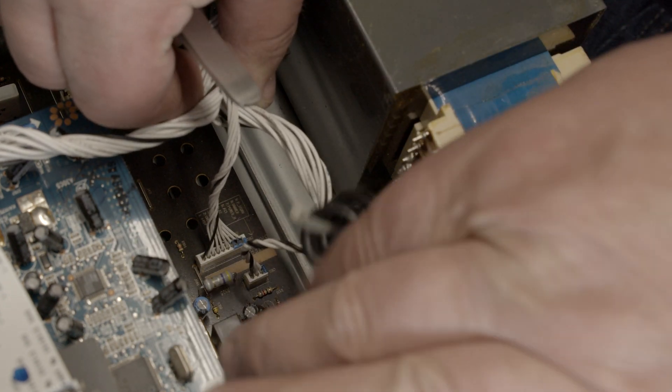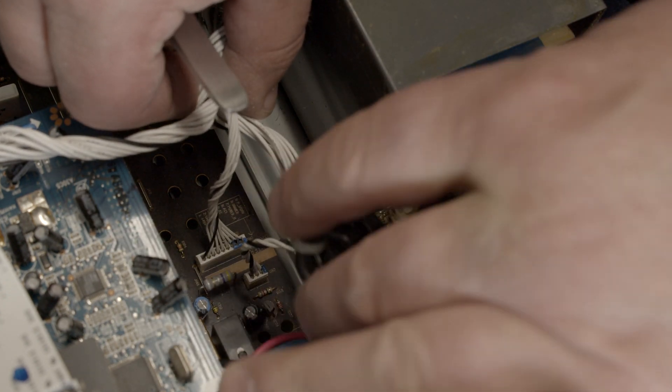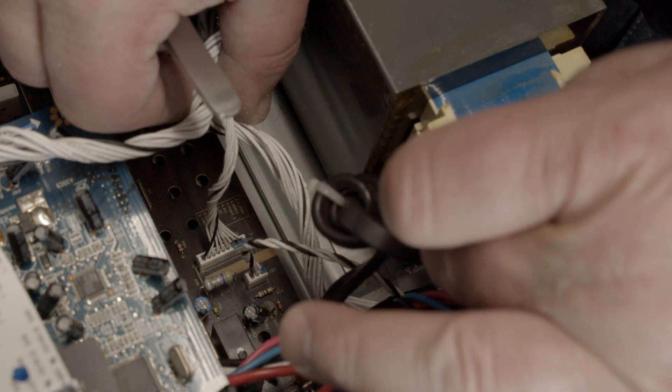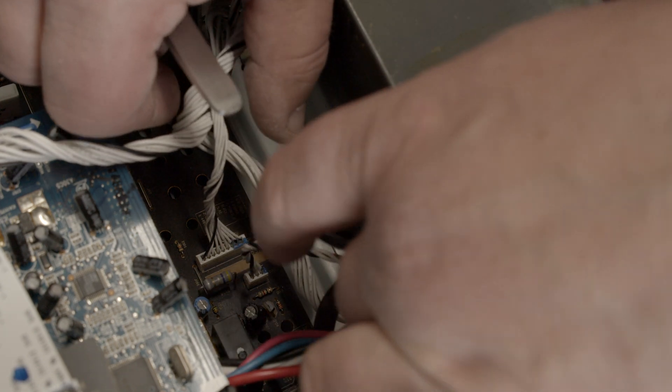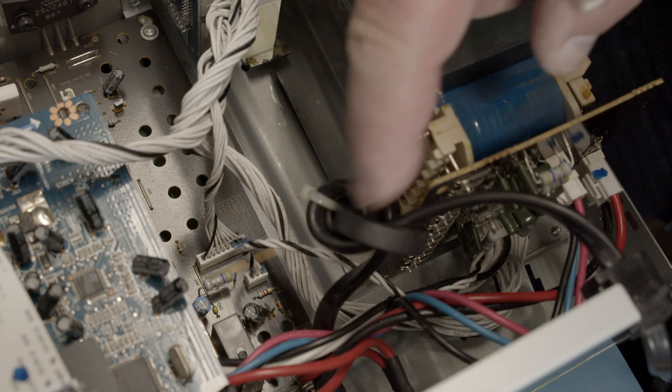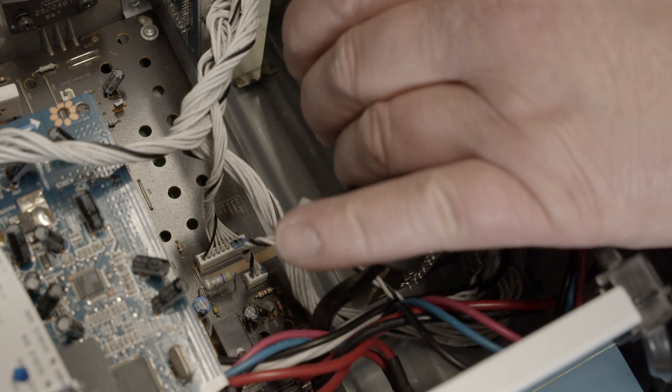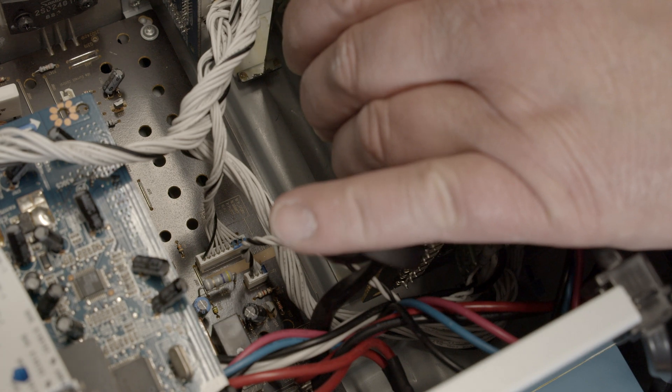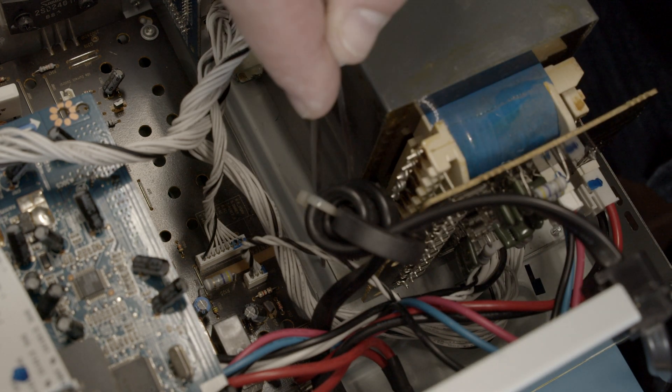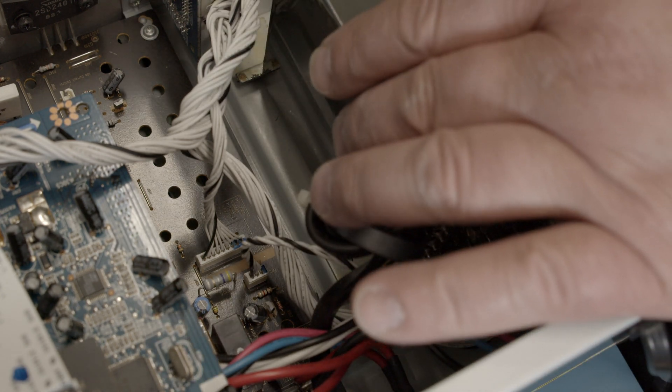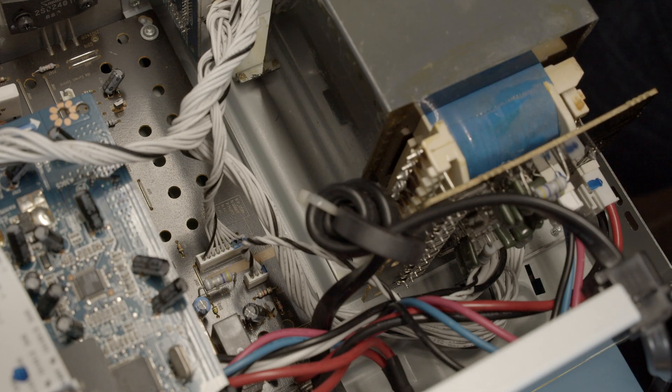We need a cable tie here and then this one also has to be cable tied to here. Those ends and then we need to put the screws back in to mount the transformer.